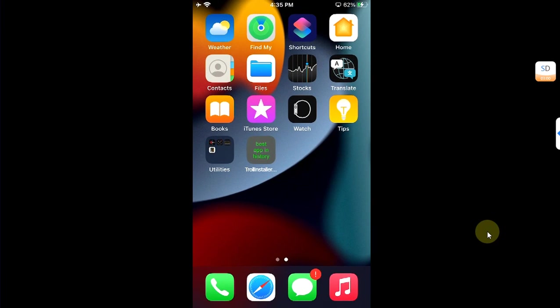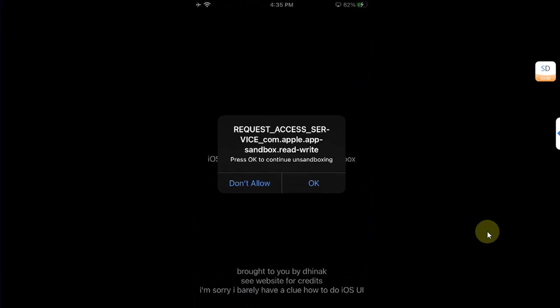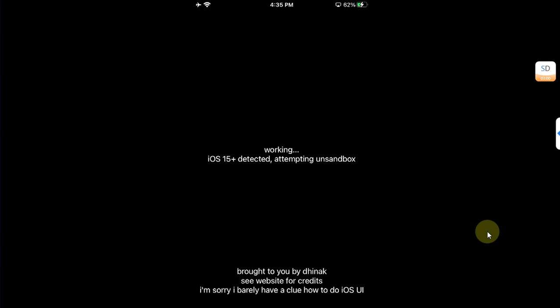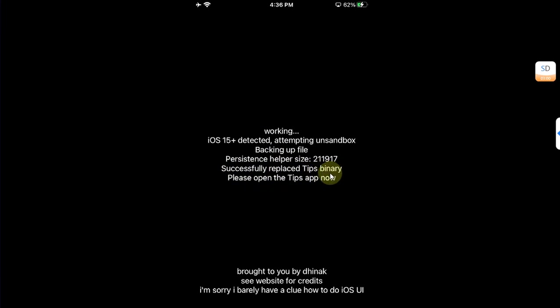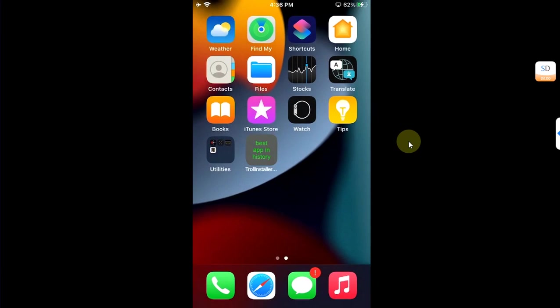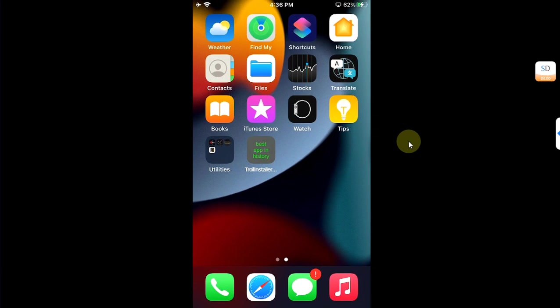All right, so yes, it is working. Now you can open the app. Now hit OK and wait for the process to complete. Now once the process is complete, you will see 'Successfully replaced Tips binary. Please open the Tips app now.'